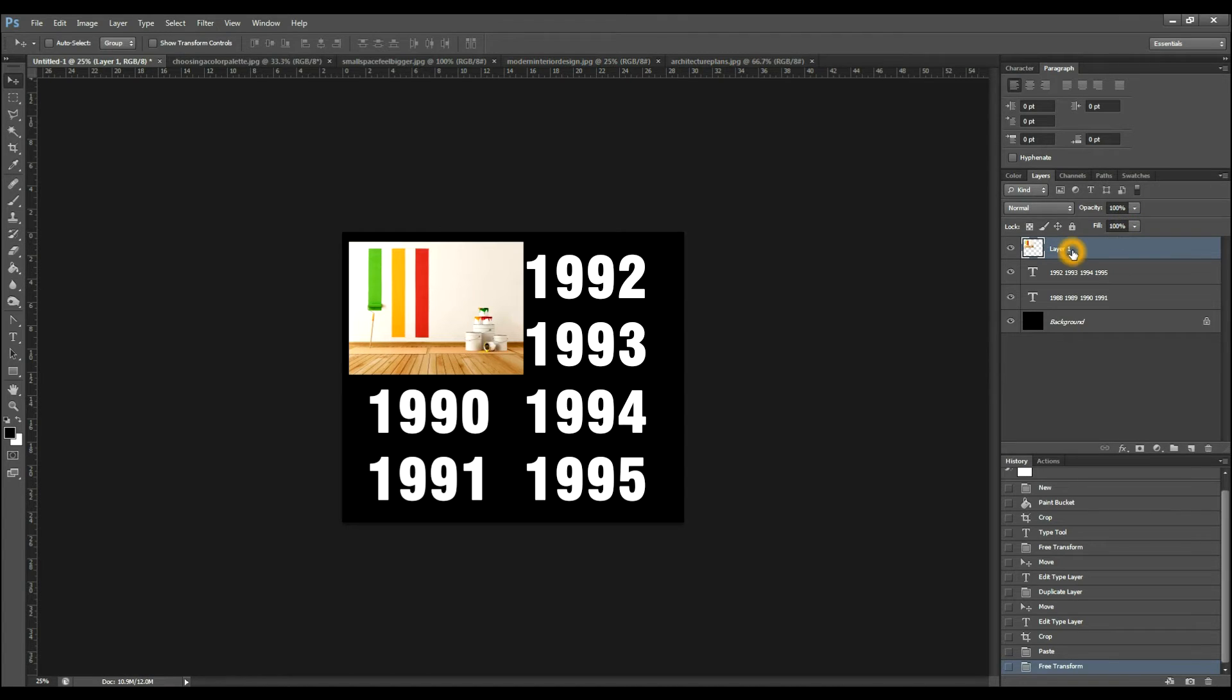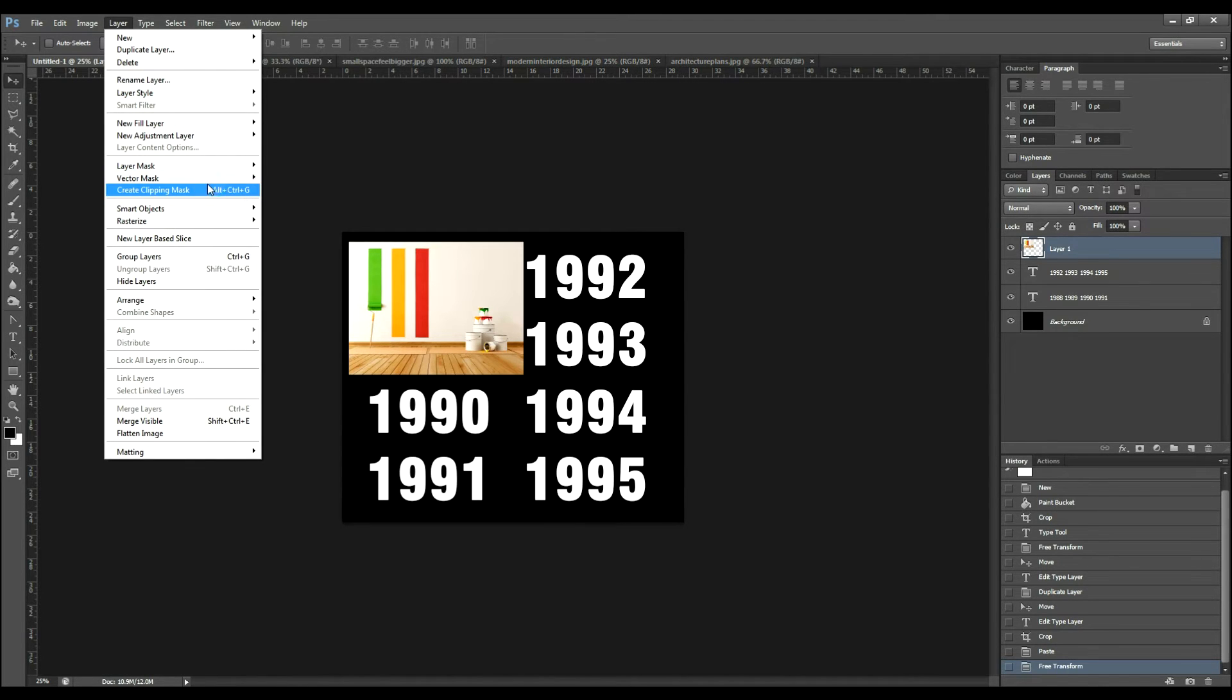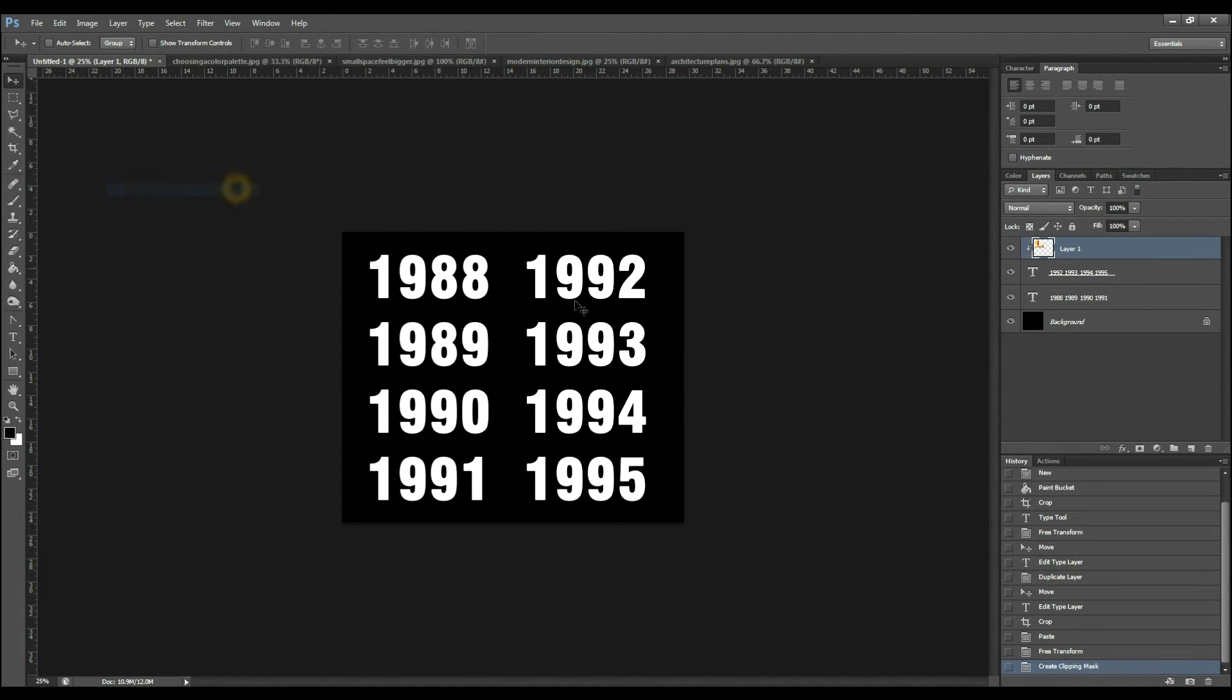And then for this, you want to come to Layer, and go down to Create Clipping Mask. From now on after this, I'm gonna hit Alt plus Ctrl plus G to do this, so I don't have to come here every time I want to do that.